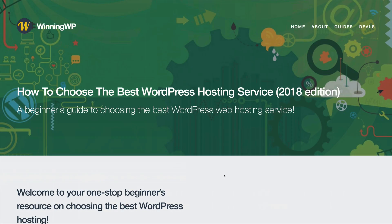In this video, we're going to set up our website using Bluehost, and we're going to do it with no steps skipped. So let's get started.